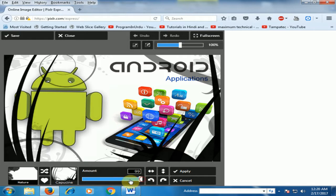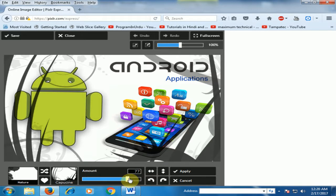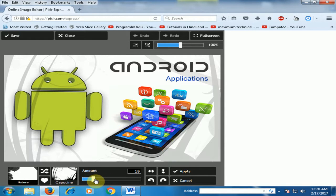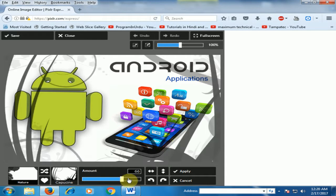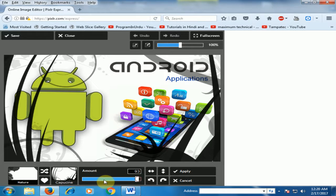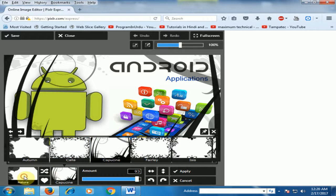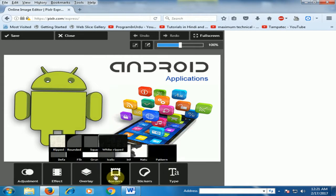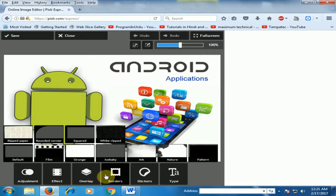You can make it transparent, like opacity — you can increase and decrease the opacity by clicking here. There are different options here. Just click cancel. And there are different borders available here that you can use.